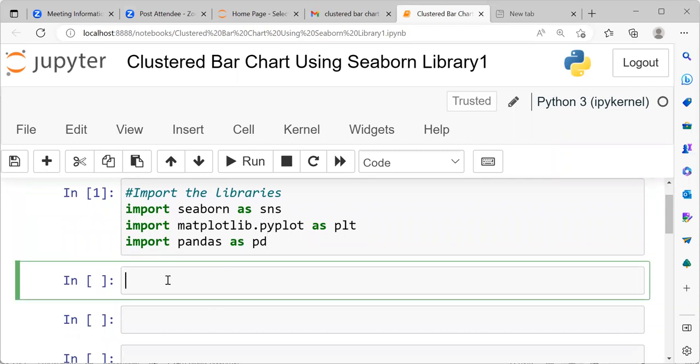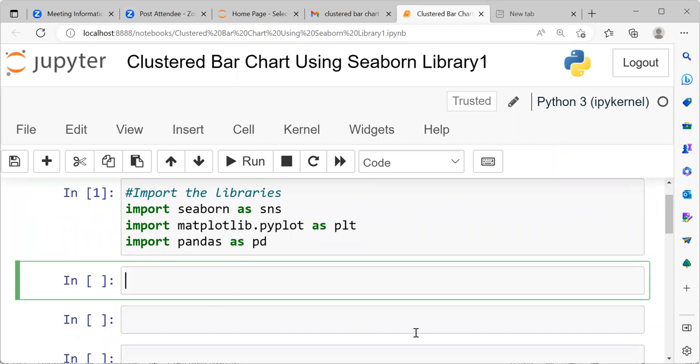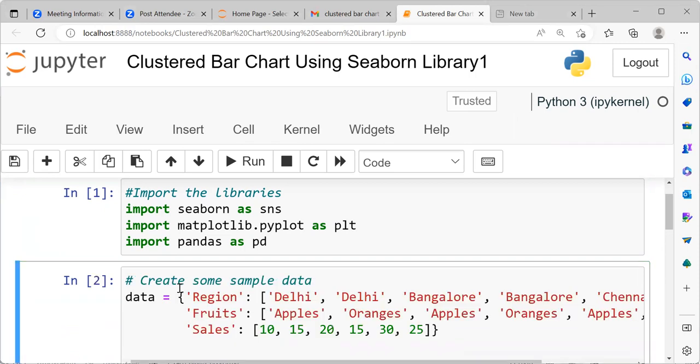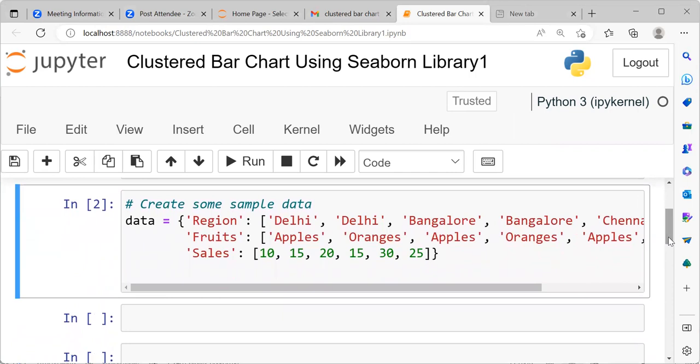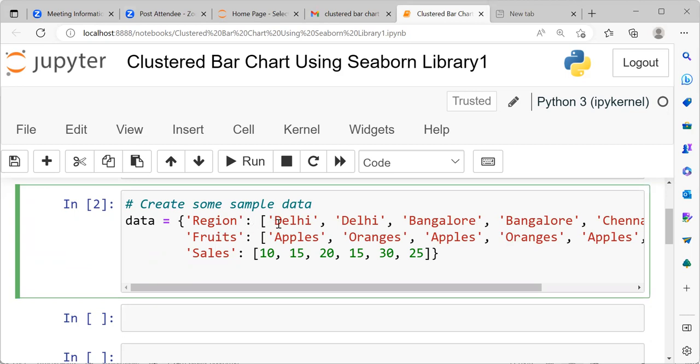Let's move on to line number two. In line number two, what we will be doing is we will be creating some sample data. I have created a very simple data so that it's easy for everybody to follow. So this is the data set that I will be working on. You can see here, this data is organized as a dictionary with three keys. The first key is region, the second key is fruits and the third key is sales. Each of these keys is mapped to a list of values where each value in a list corresponds to a row of data.